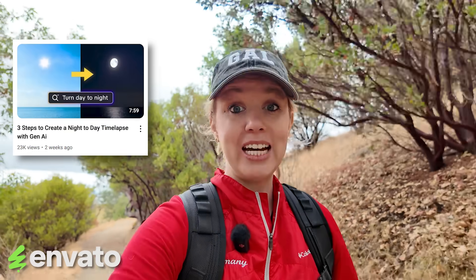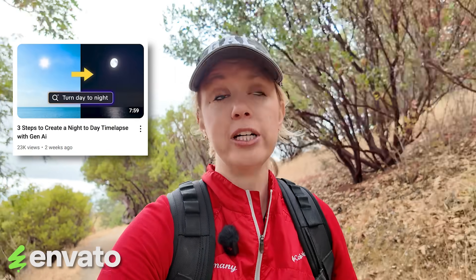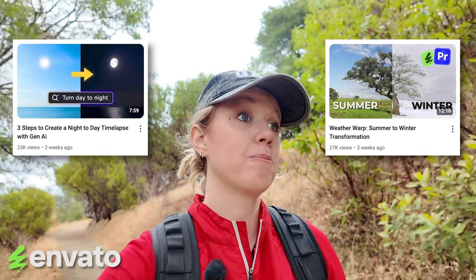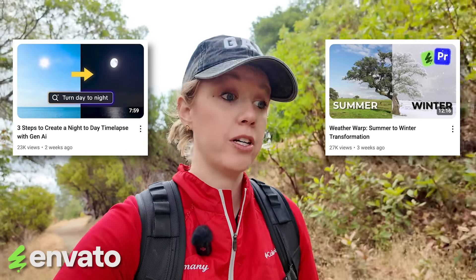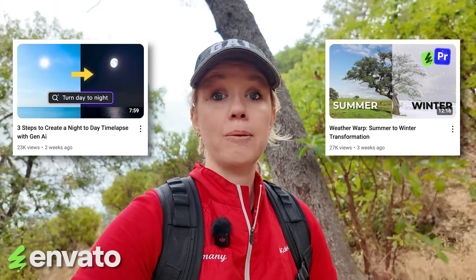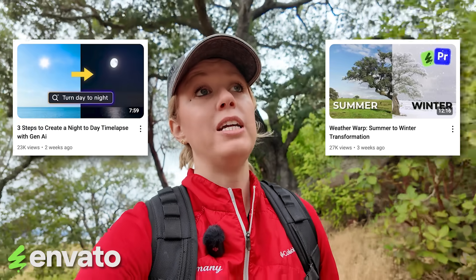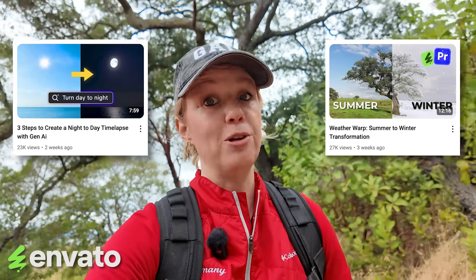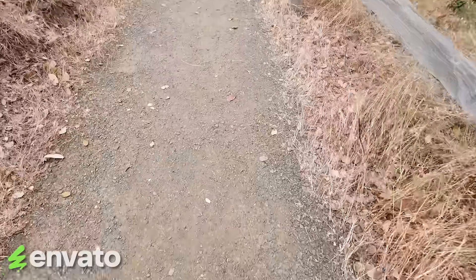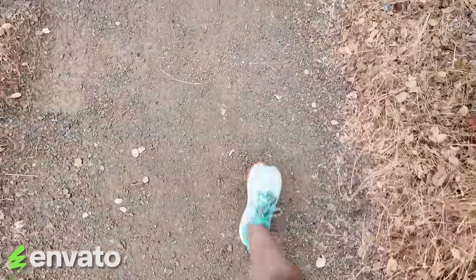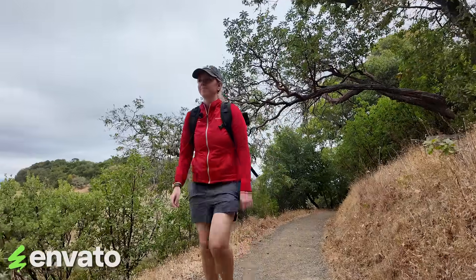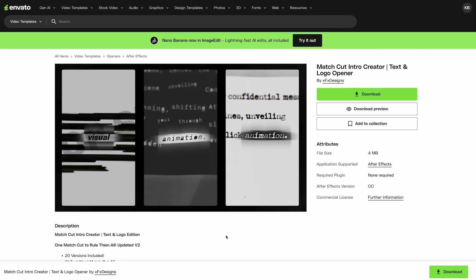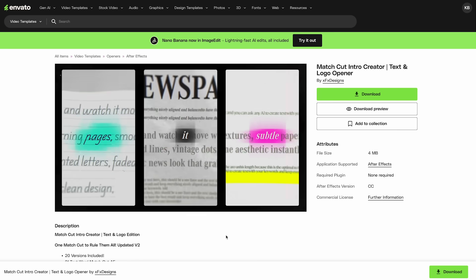I actually made two videos on how to utilize their video and image generation tools. One is called a night to day transformation. And the other one is a fast weather warp transition where you can go from summer to winter using stock video clips. It's pretty cool. And I'm going to put a link to these videos down in my description box below. I also want to note that they add thousands of new assets to the platform each month. And I like to feature my new favorite template and I add it to a collection. In this month, it's a new template that's called a match cut creator template for After Effects.